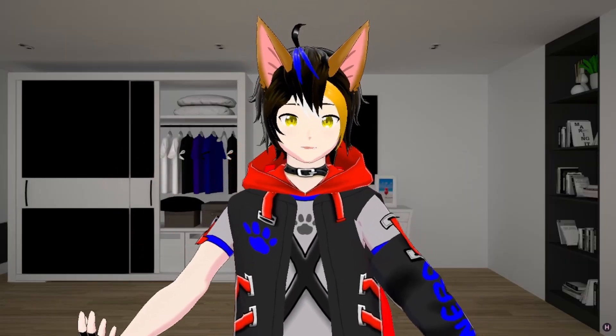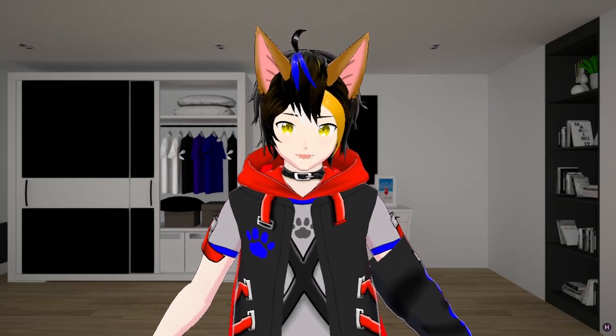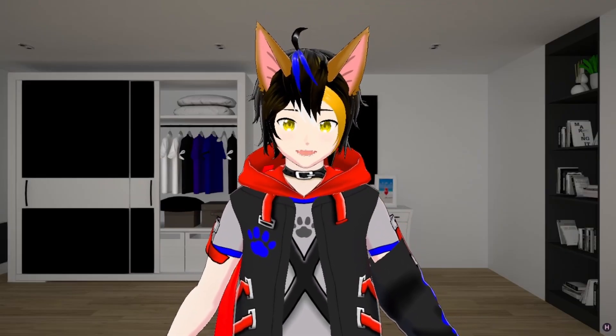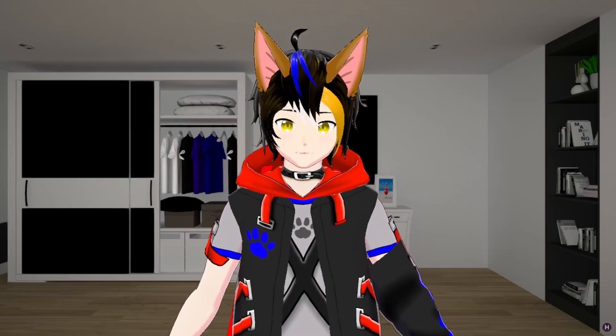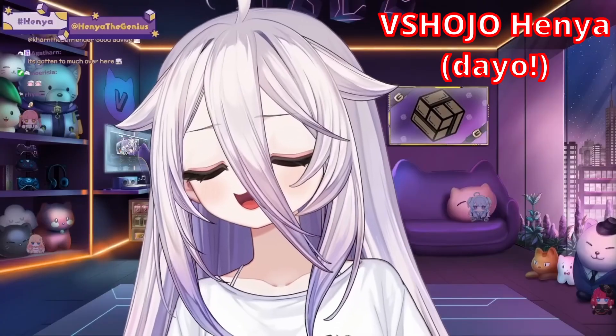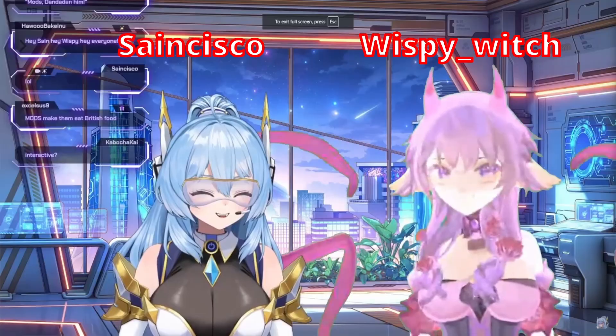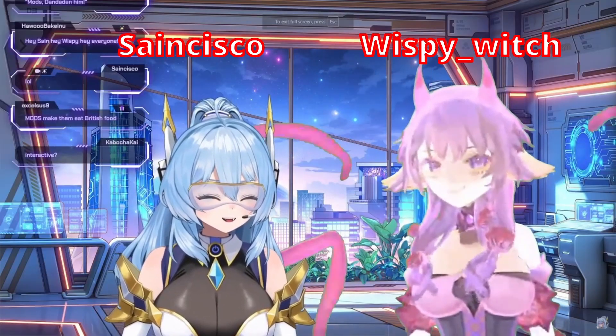If you don't know what VTube Studio is... What's wrong with you? VTube Studio is a very popular VTuber software made for just 2D VTubers. It's commonly used by famous talents and even some small creators.